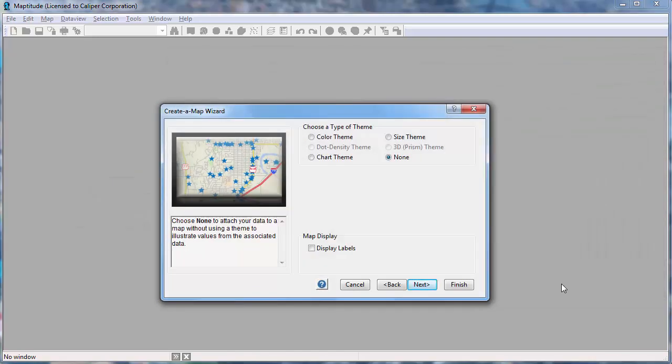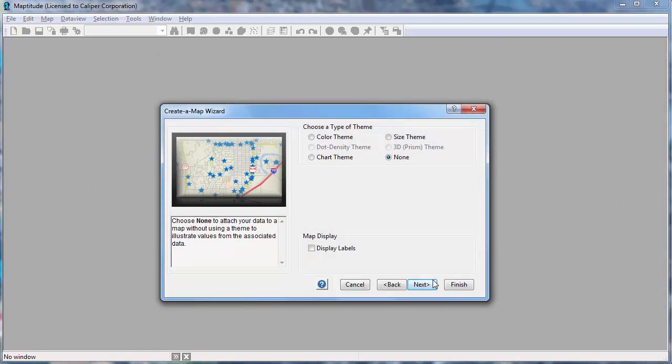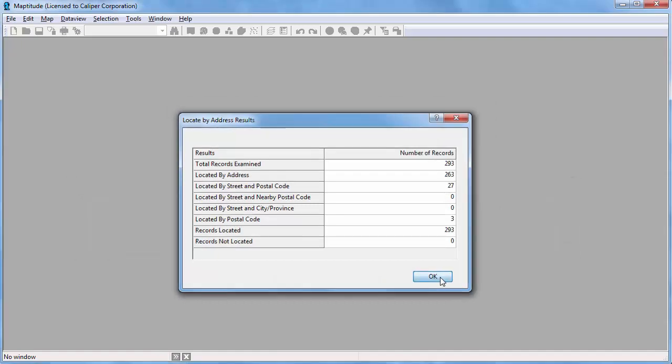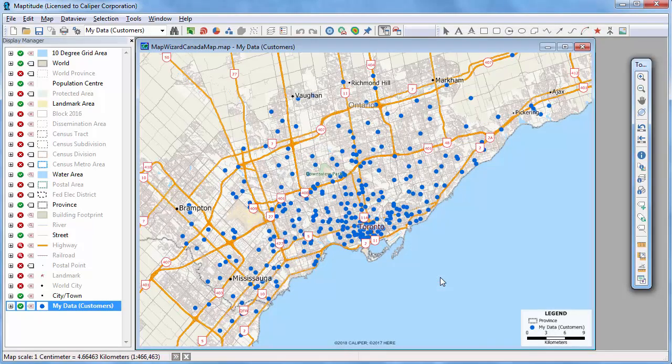The Create a Map Wizard will guide you through the options of choosing how to present your data, and when complete, will display a map showing exactly where the customers are located.